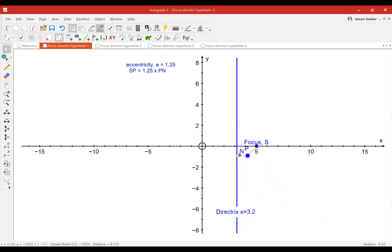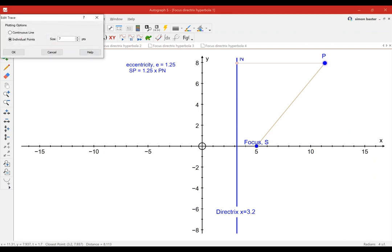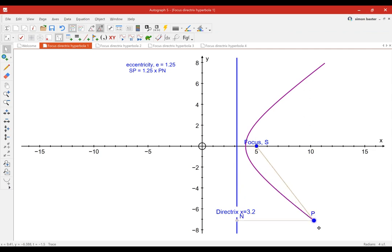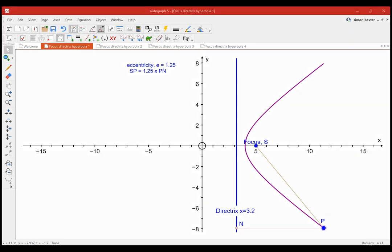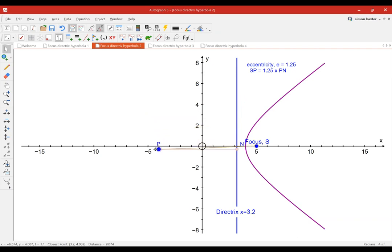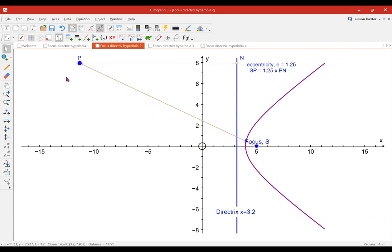Let's put a trace on P so we can see what's happening. As we move P, constrained to keep that ratio at 1 and a quarter, we get a nice curve. If we now think of P on the other side of the y-axis, the distances are about right — PS is 1 and a quarter times PN. Moving P around on this side, we get another part of the curve, always keeping that ratio at 1 and a quarter.